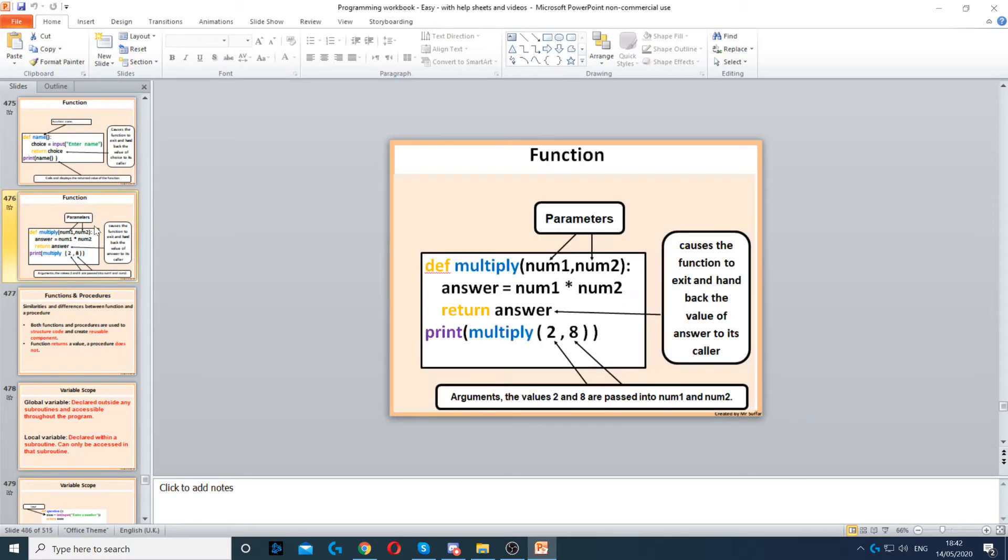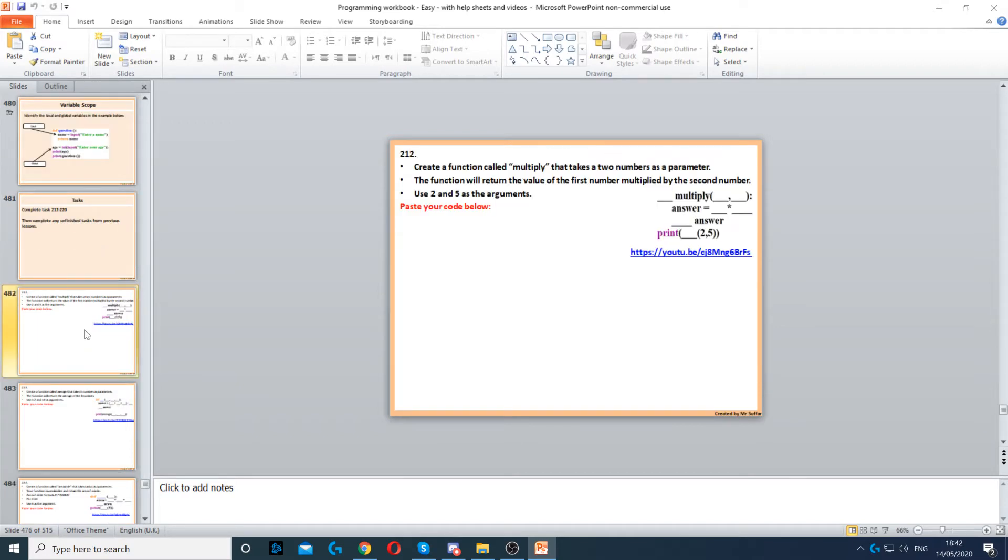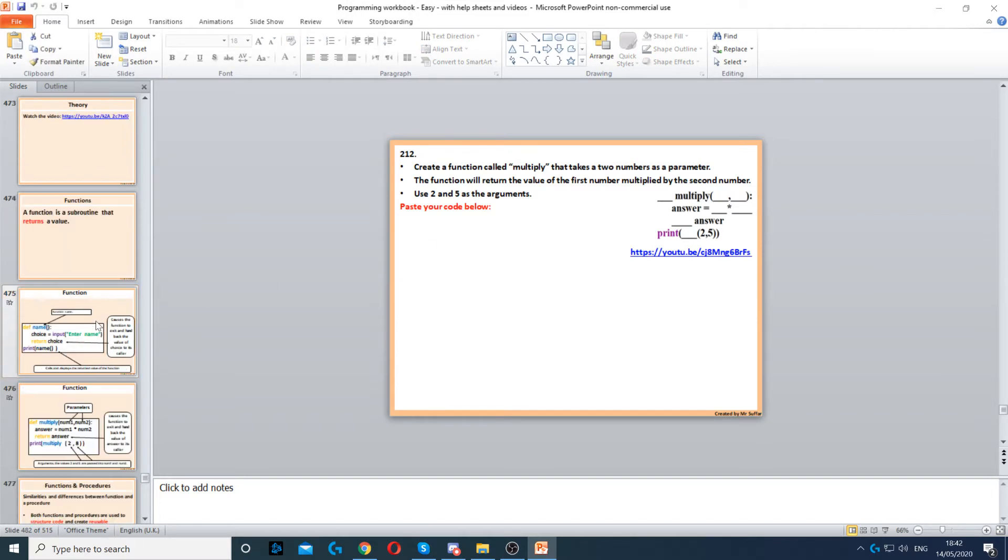Each of the tasks has a video attached with it and also a help sheet that goes with that specific task. The video will go through that specific task and explains how it will be solved step by step.